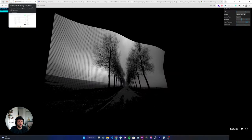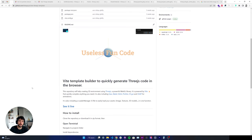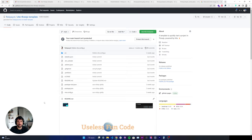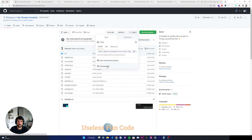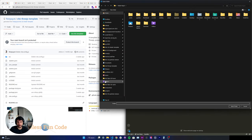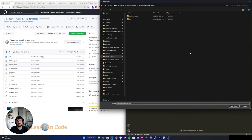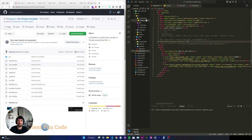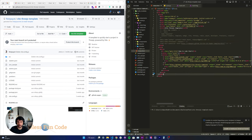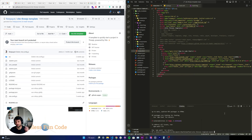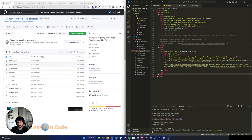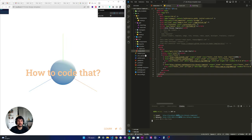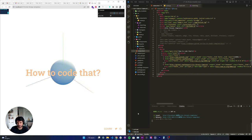The first thing we're going to do is download the Vite Three.js template I made — the link is just below in the description. Click on the link and either clone the repository or download it as a zip. Then open it in your text editor. Run npm install as usual, then run npm run dev inside your terminal. Click on the link and you should see the result. If you don't, pause the video and make sure everything worked and you downloaded the correct template.